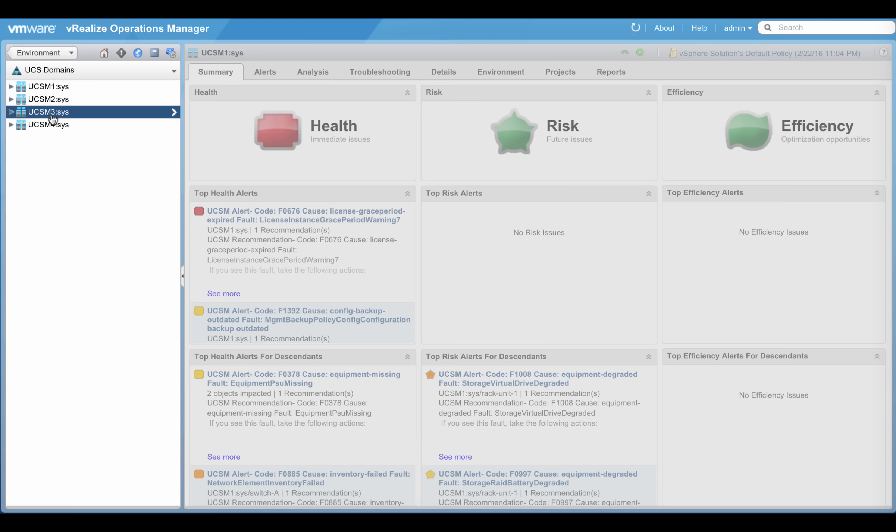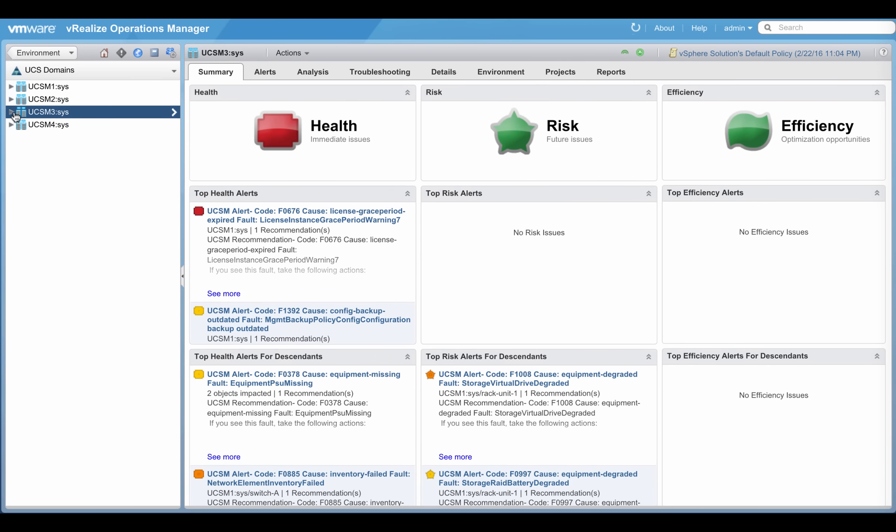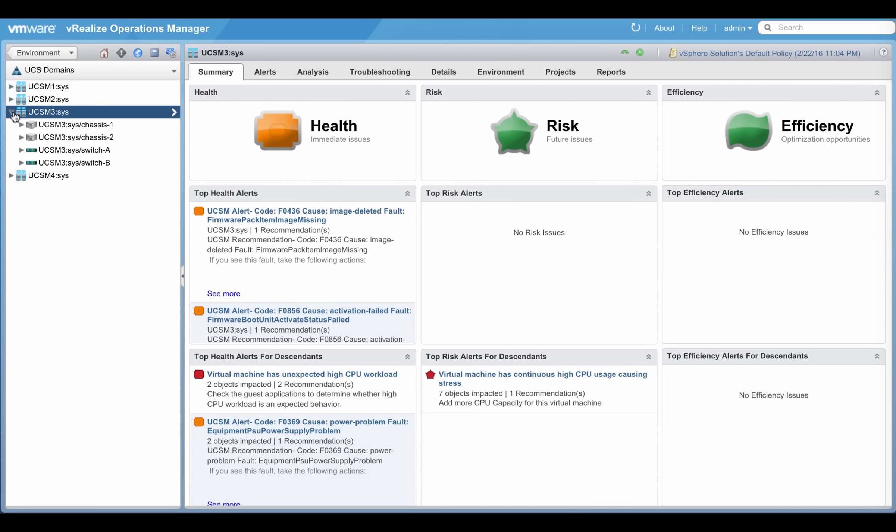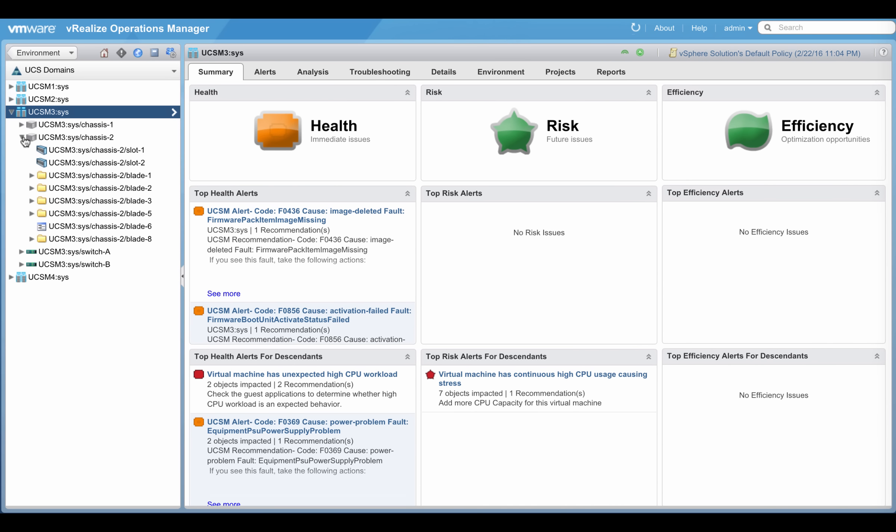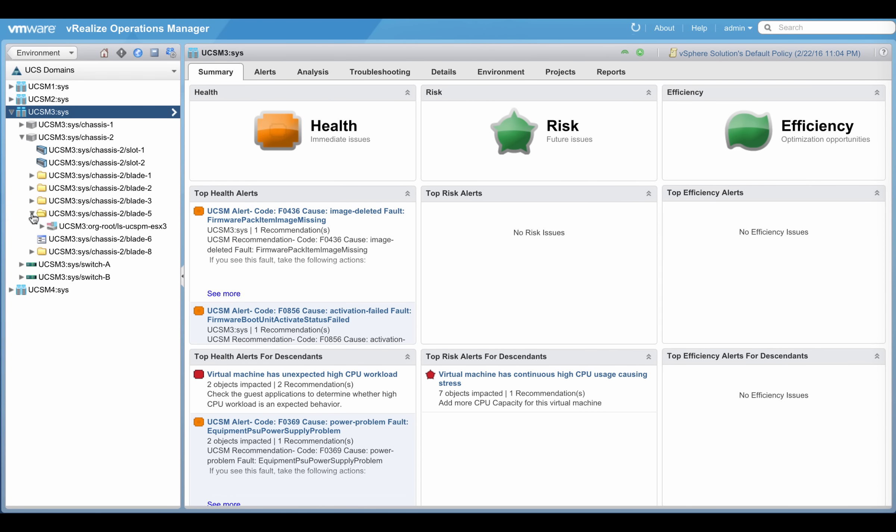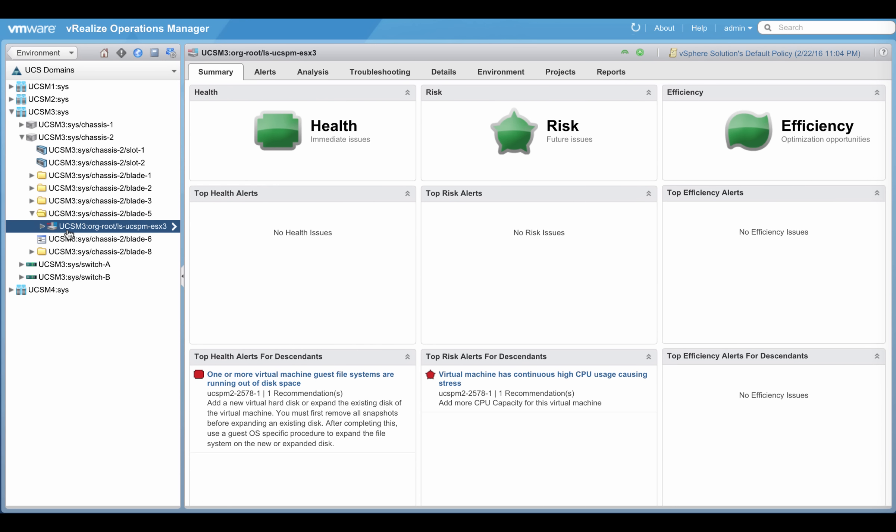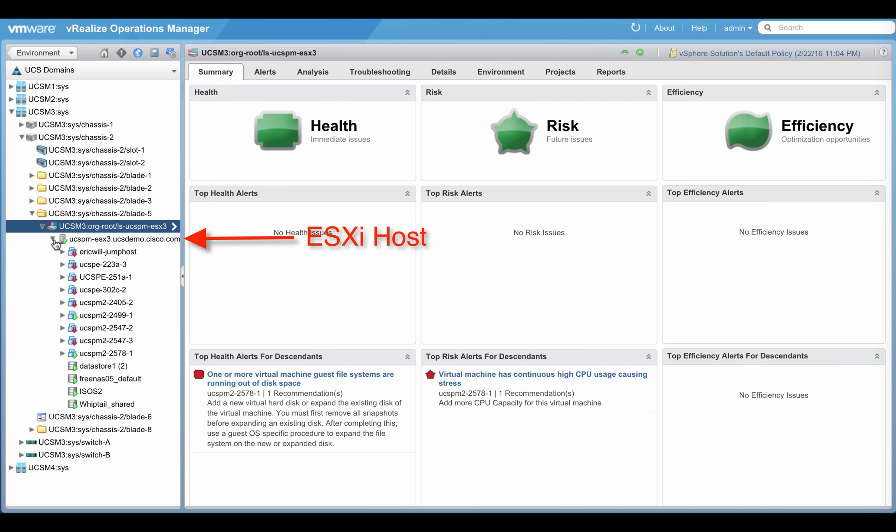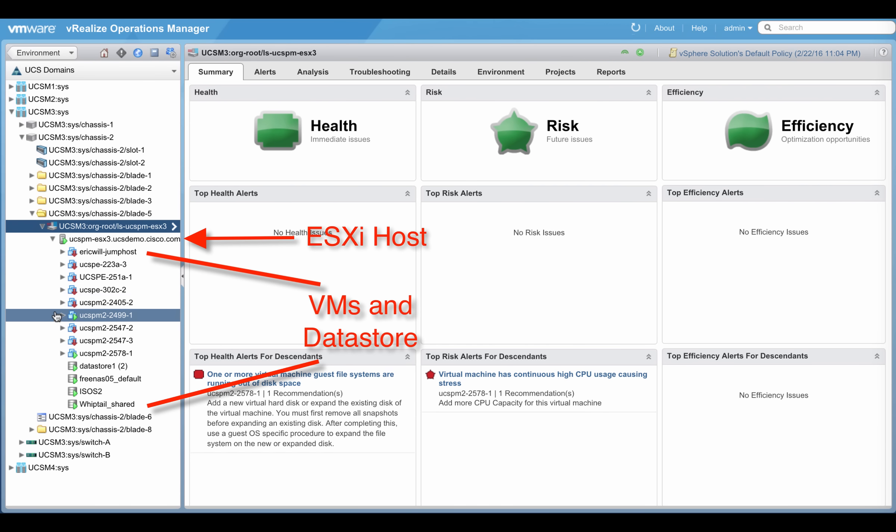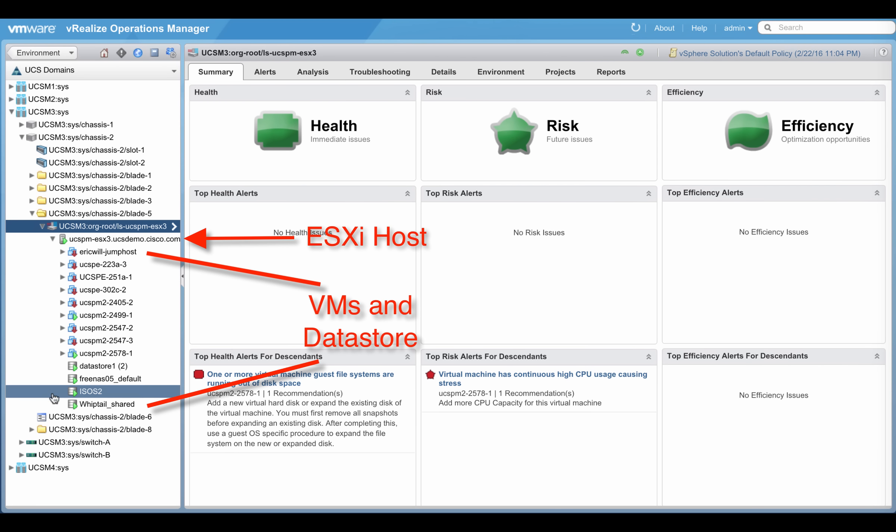The UCS domain 3 on chassis 2, blade 5 hosts ESXi. As soon as I expand the service profile associated with the blade, I can see the ESXi host as well as the VMs and data store that reside on it.